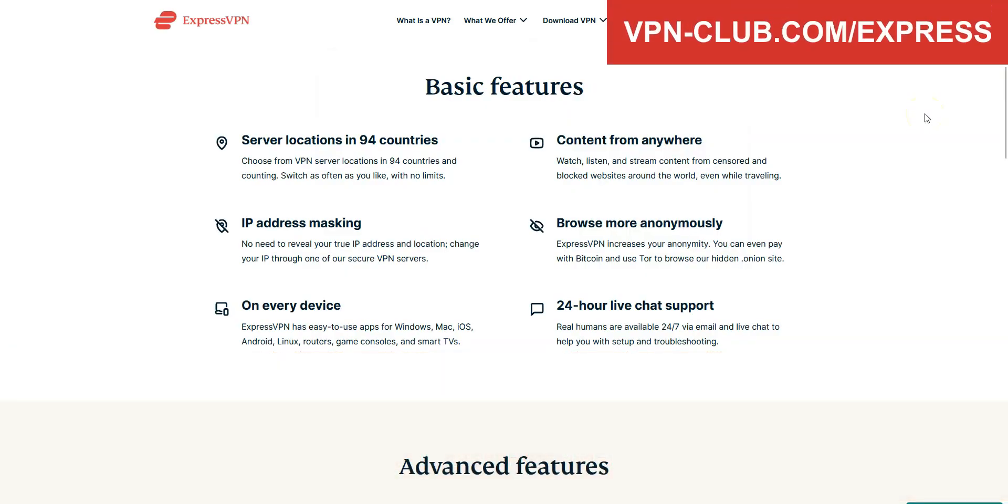ExpressVPN provides their users with more than 3000 servers in 94 countries. It's a safe, reliable and fast VPN.